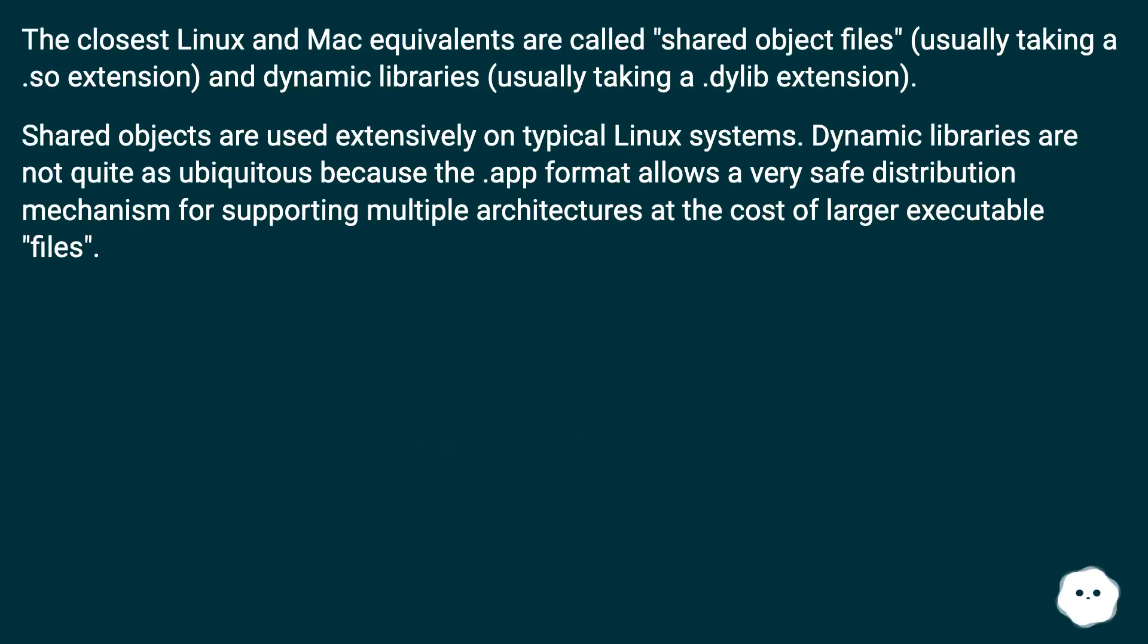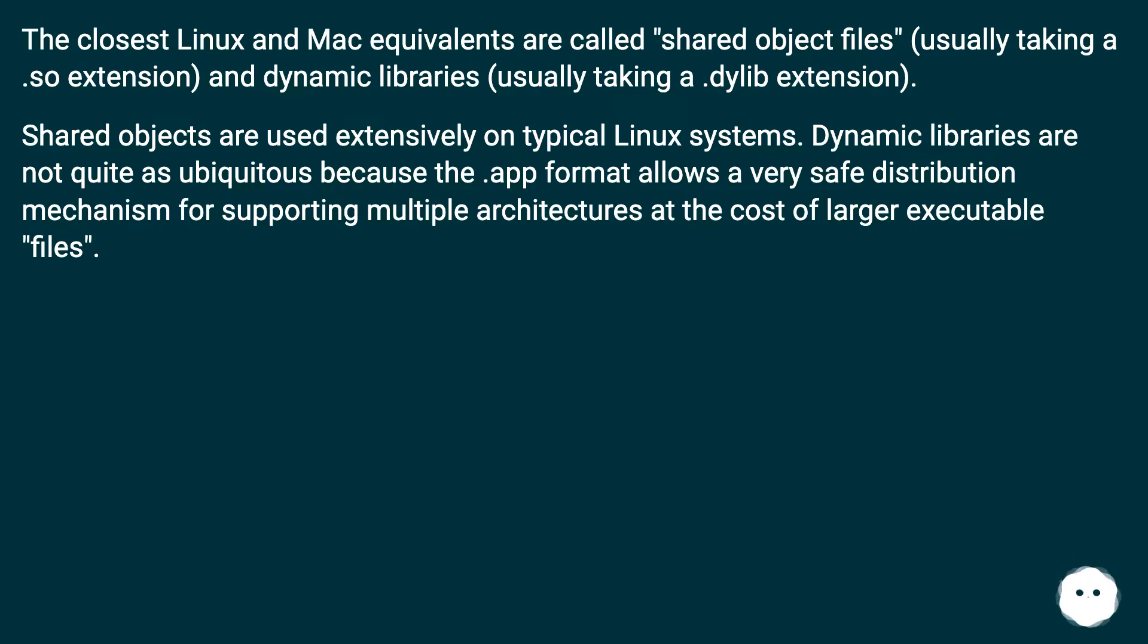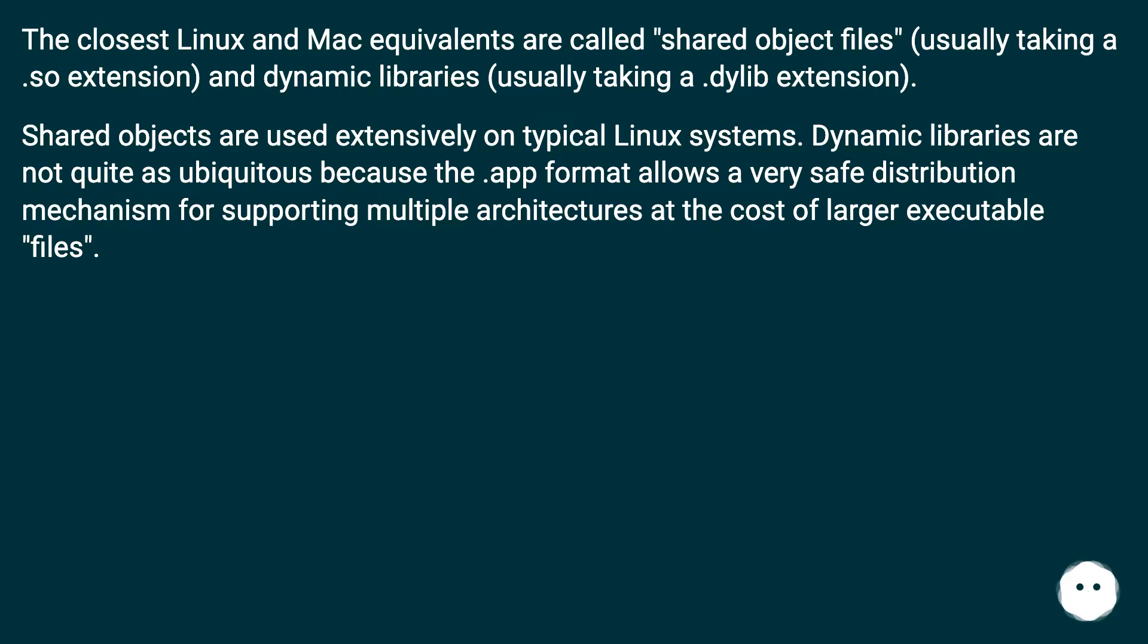The closest Linux and Mac equivalents are called shared object files (usually taking a .so extension) and dynamic libraries (usually taking a .dylib extension). Shared objects are used extensively on typical Linux systems. Dynamic libraries are not quite as ubiquitous because the .app format allows a very safe distribution mechanism for supporting multiple architectures at the cost of larger executable files.